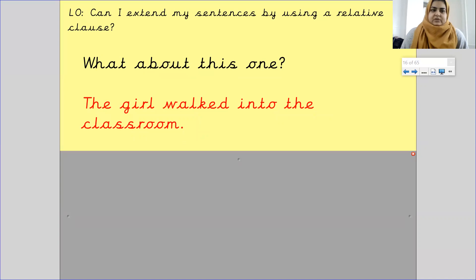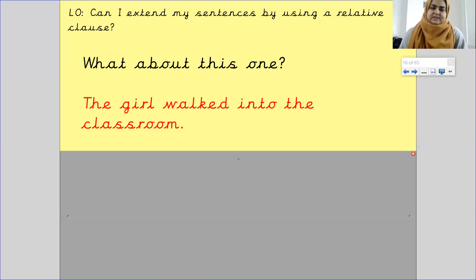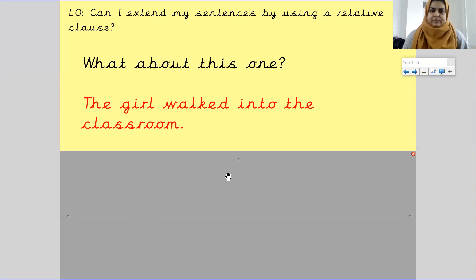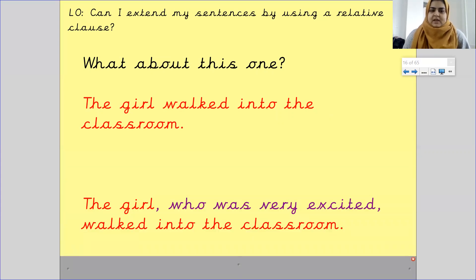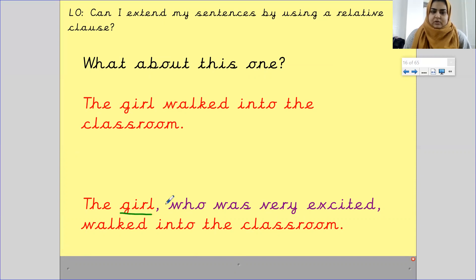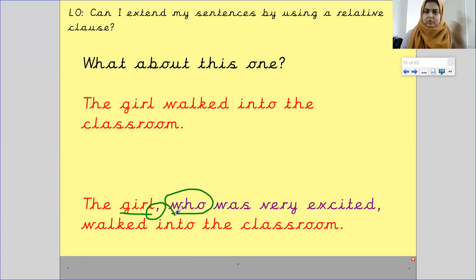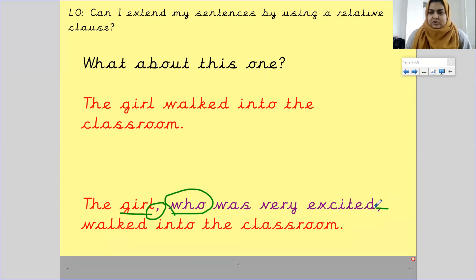Let's try this one: 'The girl walked into the classroom.' Pause the screen and add in your relative clause steps. Your sentence should look something like: 'The girl, who was very excited, walked into the classroom.' Again, your subject is your noun, then your comma, then your relative clause word — who, which, or that — then you finish the relative clause and add a comma on the end.